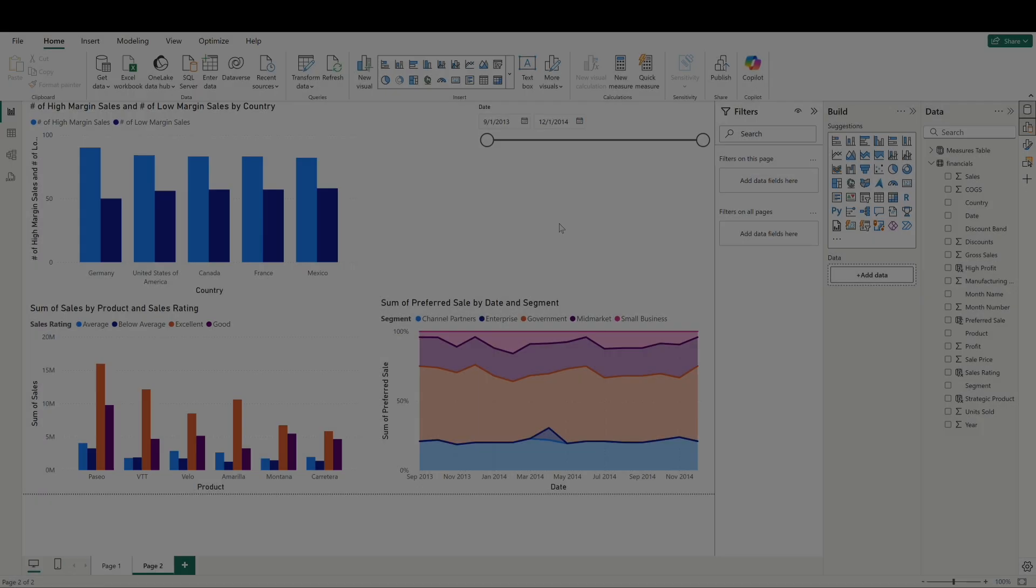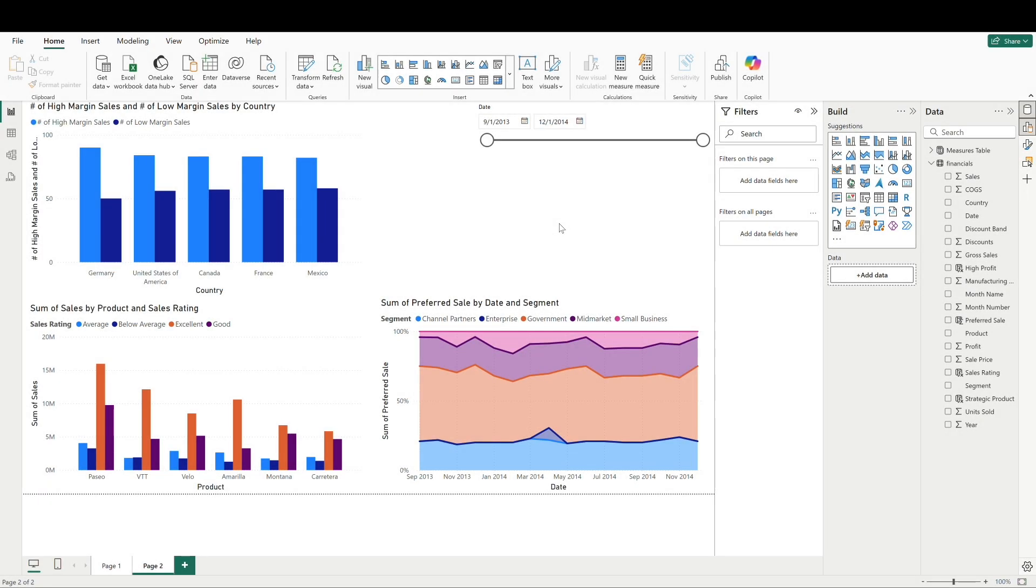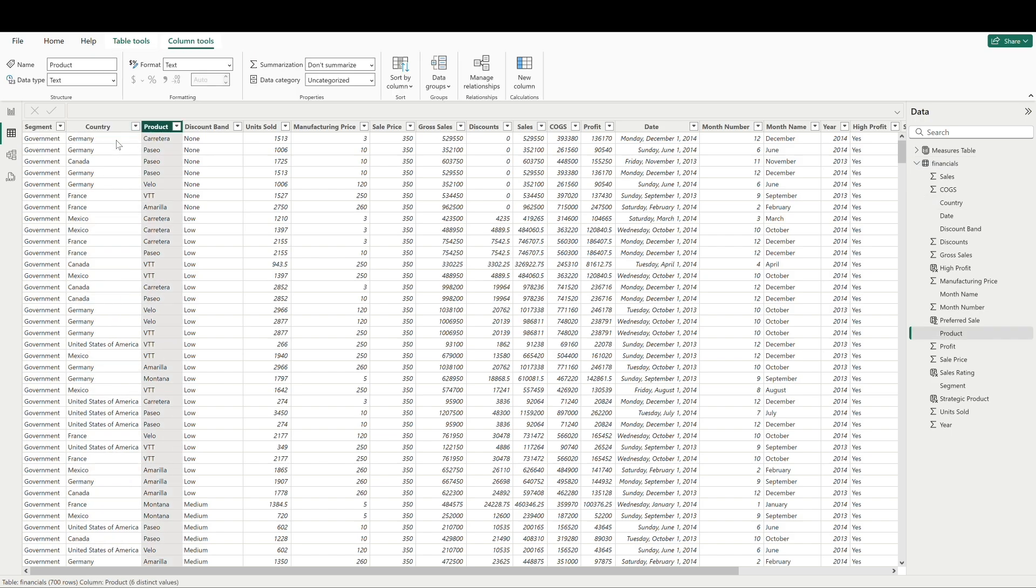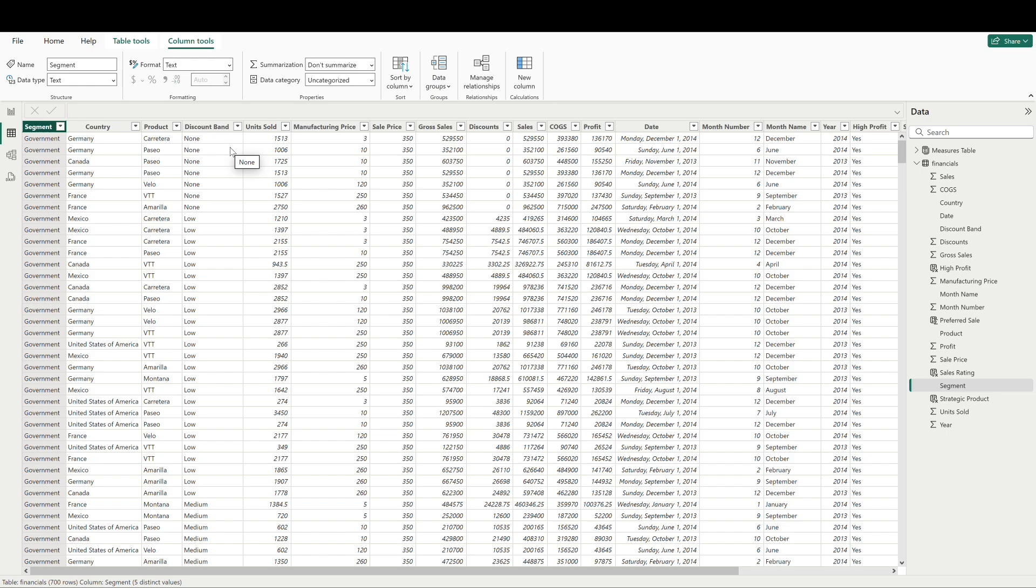The first function we'll tackle today will be concatenate. For the Excel uninitiated, concatenate is pretty straightforward. It allows us to join two text values together. If we head back to our financials data table, we can see that we've got a couple fields here that are full of text values: segment, country, and product. Let's use the concatenate function to join the text in country and product together in a new column.